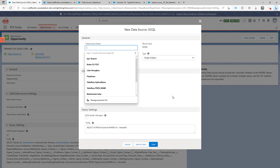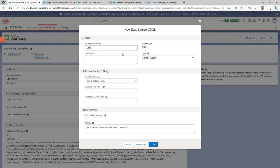But as nobody really likes to create SOQL queries, we have a SOQL Builder. When creating a new data source, you have to be careful to select the correct type.